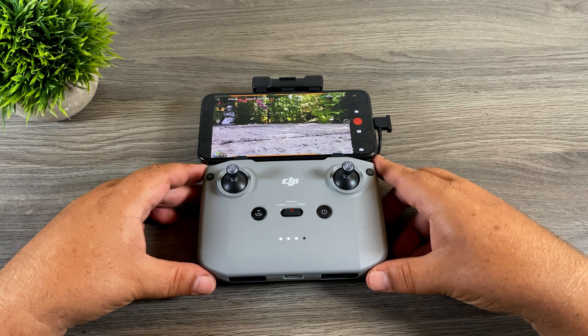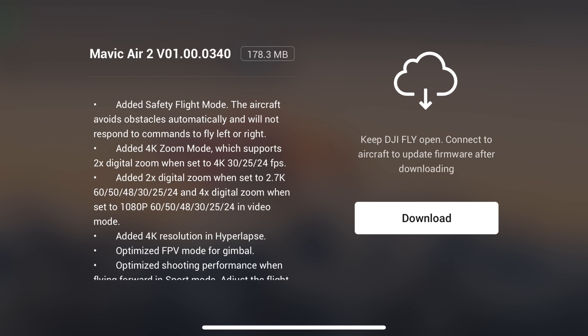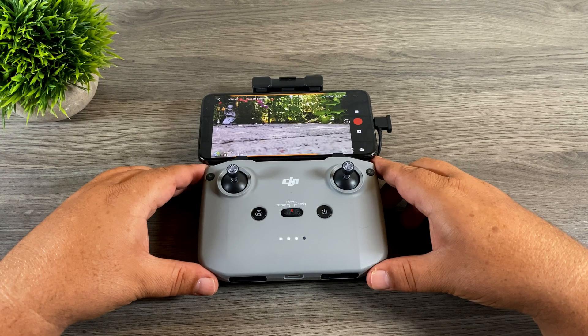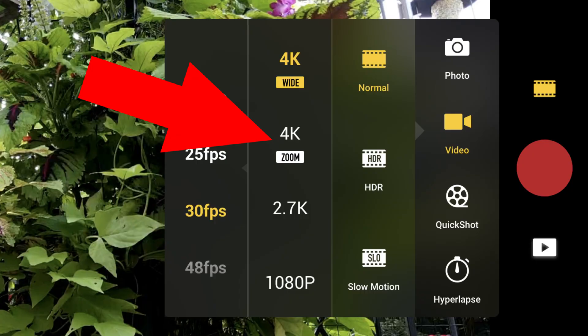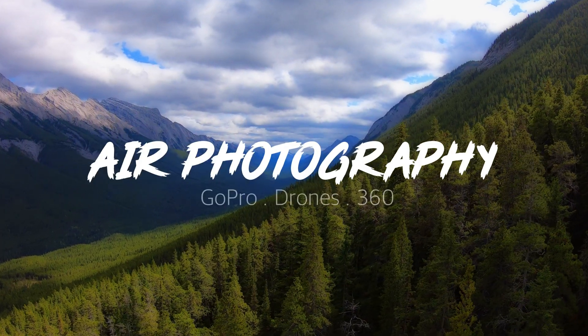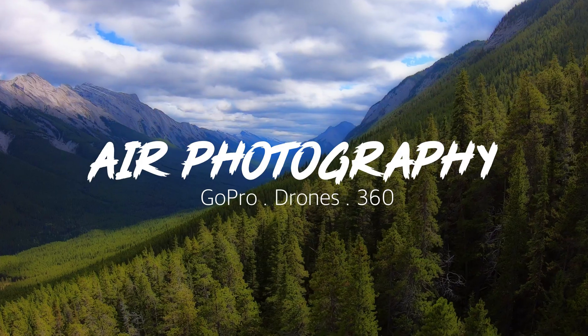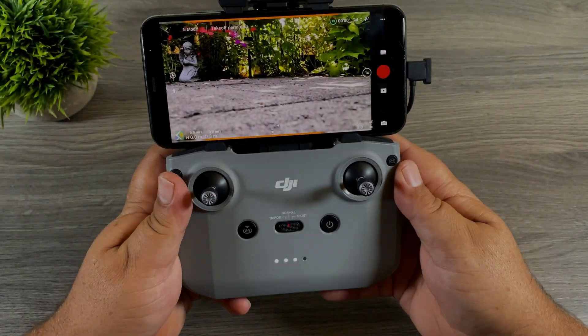After investigating and talking to other creators, we determined that my drone was getting beta firmware. But the good news is, today DJI has updated the firmware of the Mavic Air 2 and those new features are now available for everybody — and they've also added some other interesting new features such as digital zoom. So let's jump right in and take a closer look.